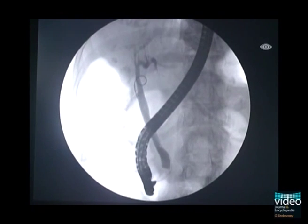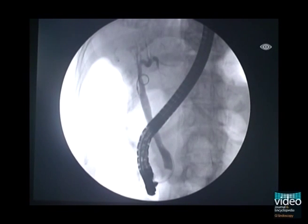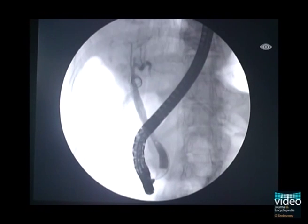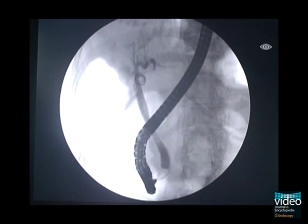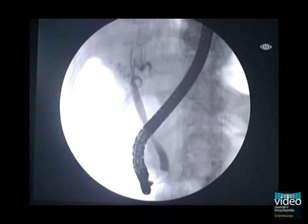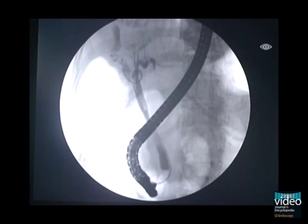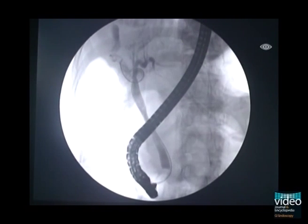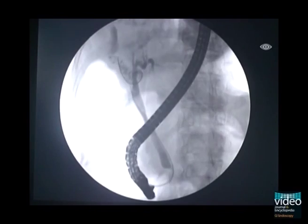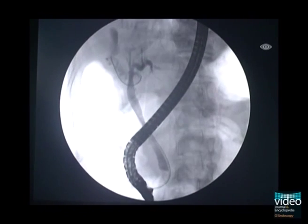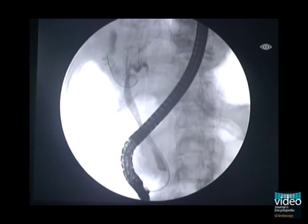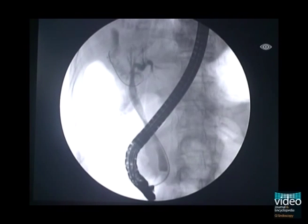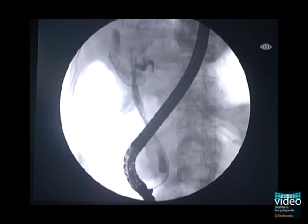After successful bile duct cannulation, negotiation of the cystic duct may be difficult. In such cases, a guidewire preloaded catheter using a rotating sphincterotome, such as an autotome, may be helpful in negotiating the cystic duct by rotation of the papillatome to search for the cystic duct opening. Also, to search and visualize the configuration of the cystic duct, retrieval balloon-occluded cholangiography is useful.